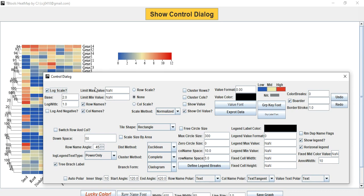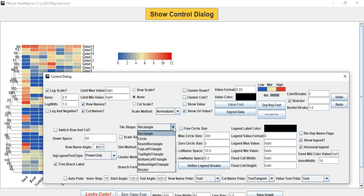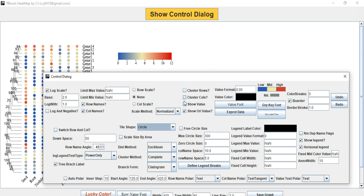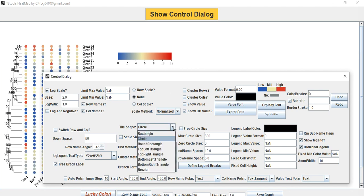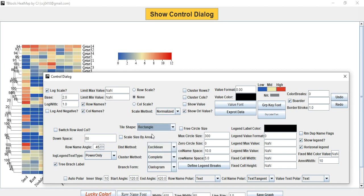Here you can select the shape — choose whether you want to present the data as a circle or rectangular format; it depends on you. Then click on Auto Polar to convert the heatmap into circular form.